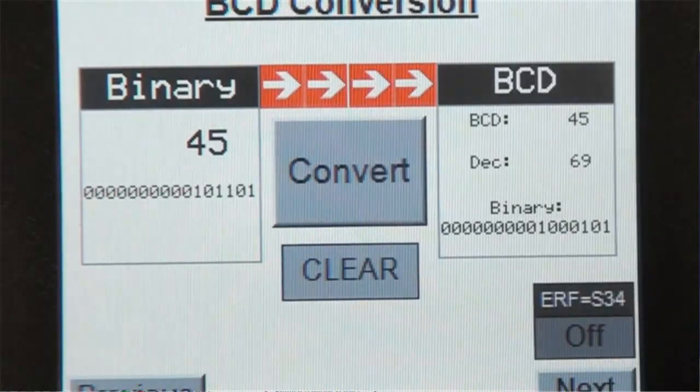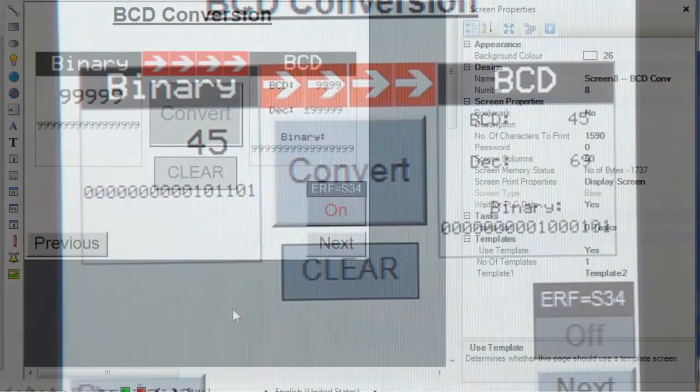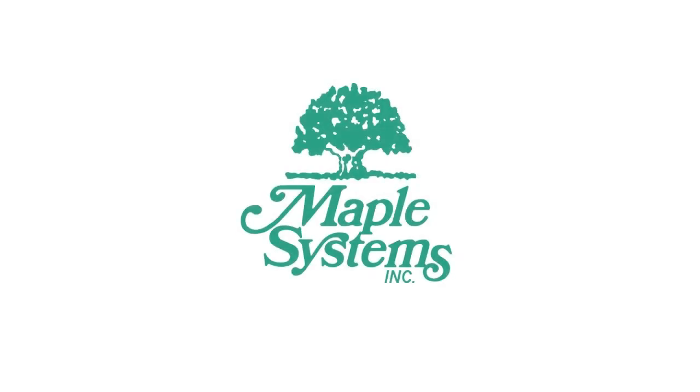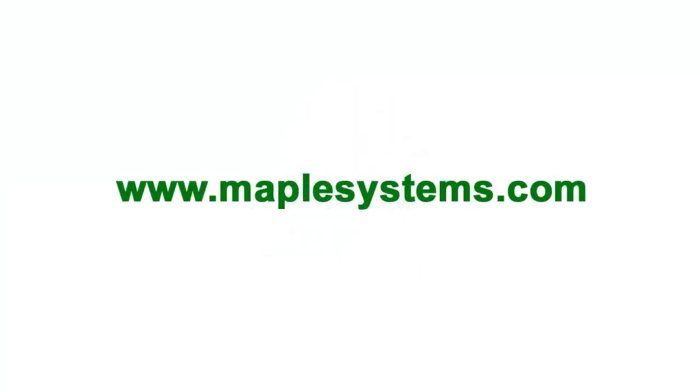And this concludes our video tutorial. For more information, please contact Maple Systems or visit us online at maplesystems.com.